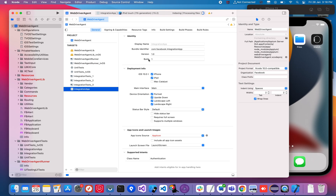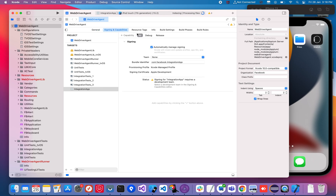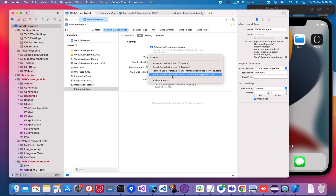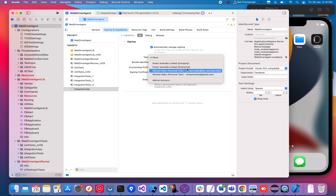Let me start with the integration app. Make sure your bundle identifier is unique — if it's already used, it won't install on your device. You also need to choose a team. You can create your own personal account, which doesn't require registering with an Apple developer account or paying $99. You can use your personal account for free, or use a registered developer account — both will work.